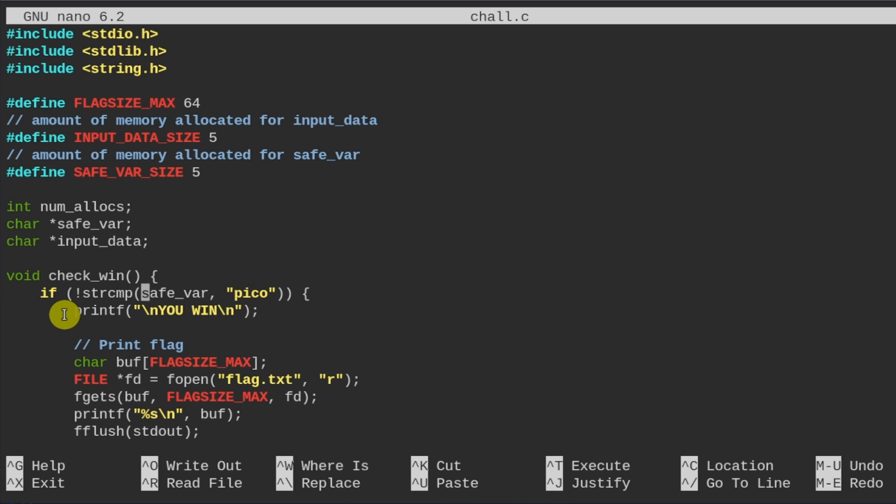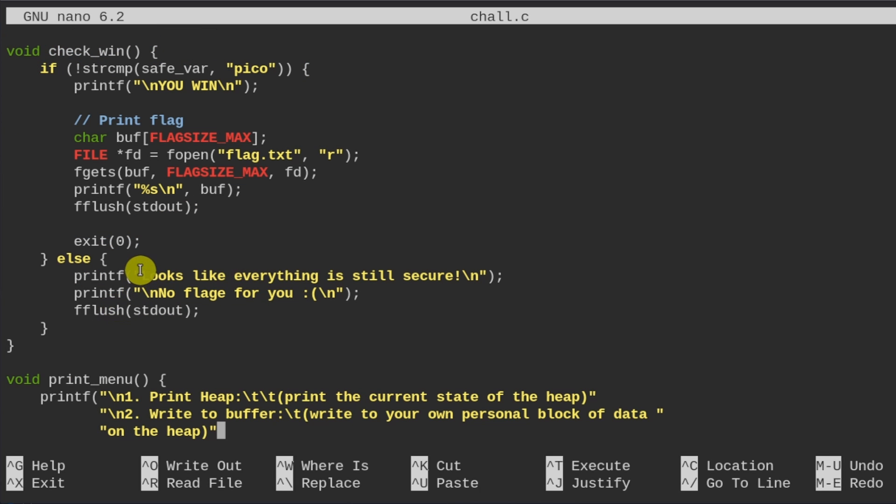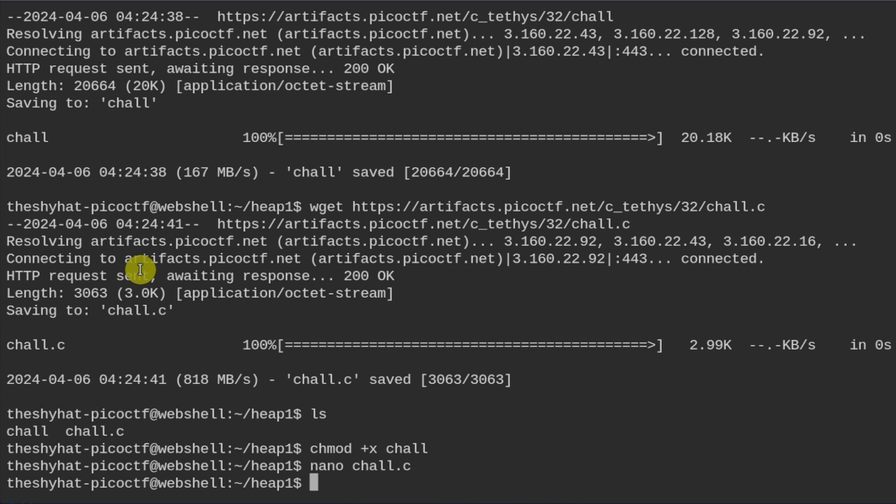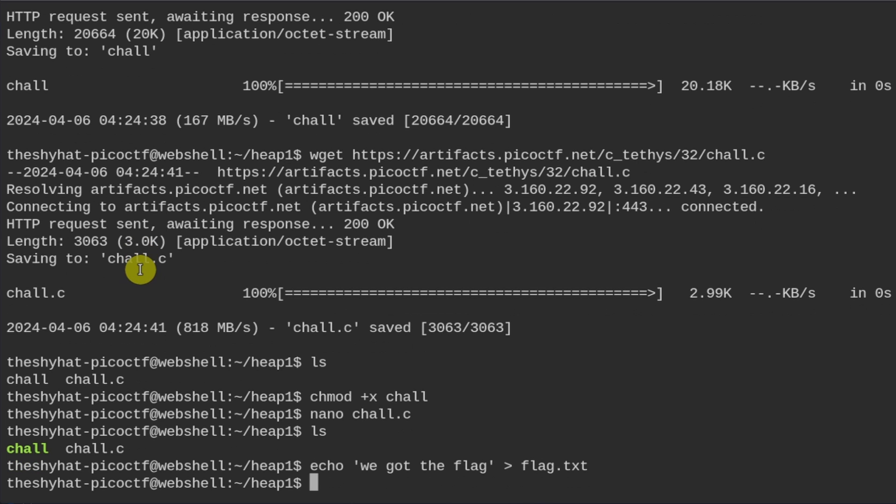But in this one, it's checking to see if the value of the safe variable is equal to pico. And if so, then we win and we get the contents of the flag. So let me demonstrate by going into the program. So for these types of challenges, we need to create a flag file. So I'm going to echo, we got the flag. And I'm going to echo that into a file called flag.txt, which is what it's looking for. And then we'll run the shell binary.